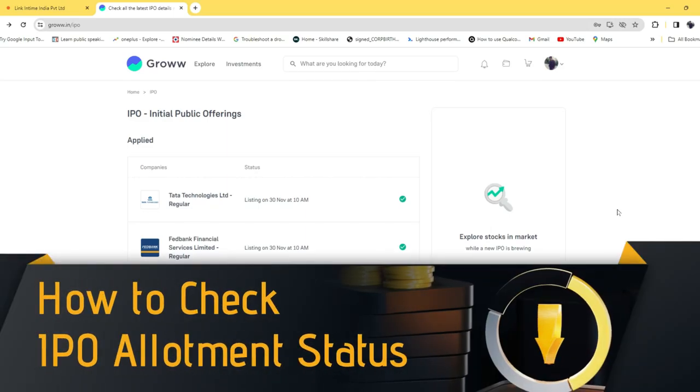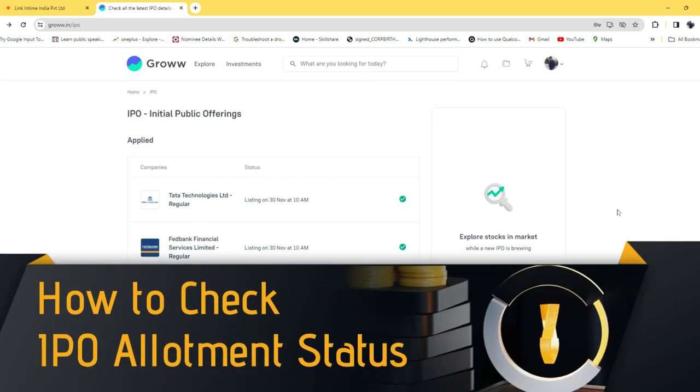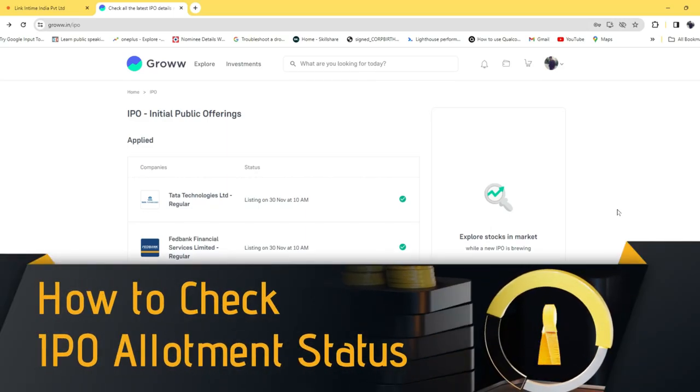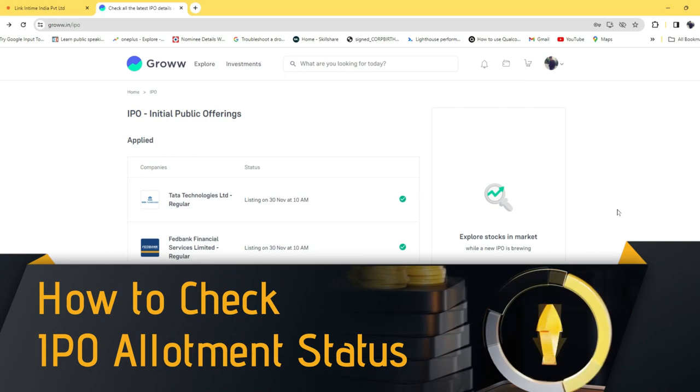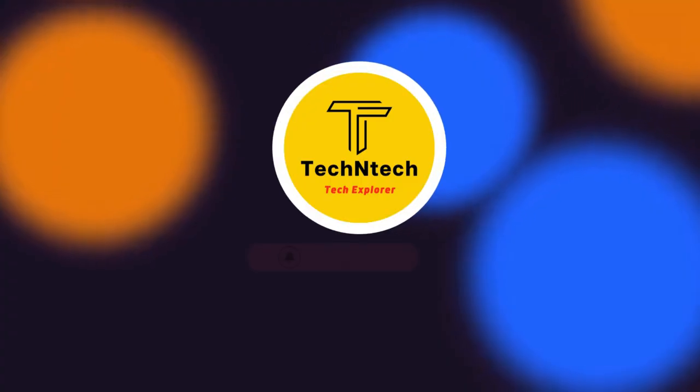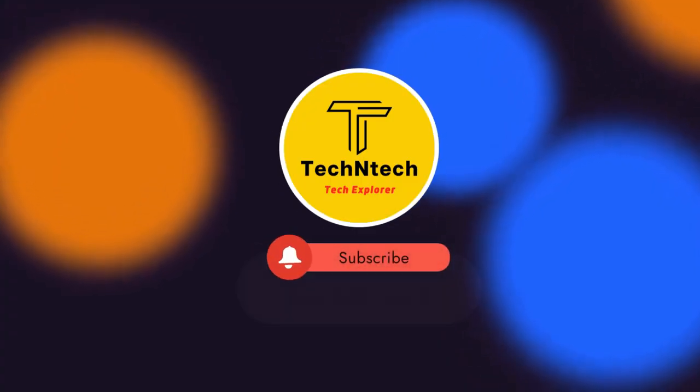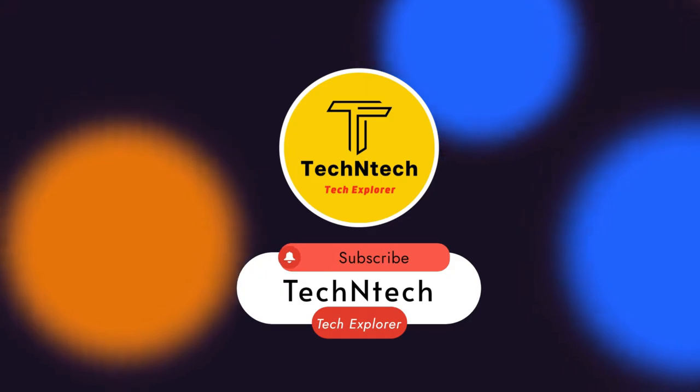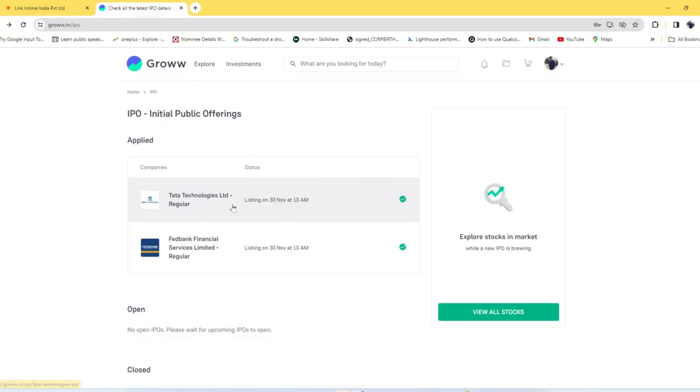Hey guys, in this video I'm going to show you how to check the IPO allotment status. If you recently applied for any IPO in India, this is how to check whether you got any allotment or not. Before that, if you're new to this channel, subscribe to our channel.